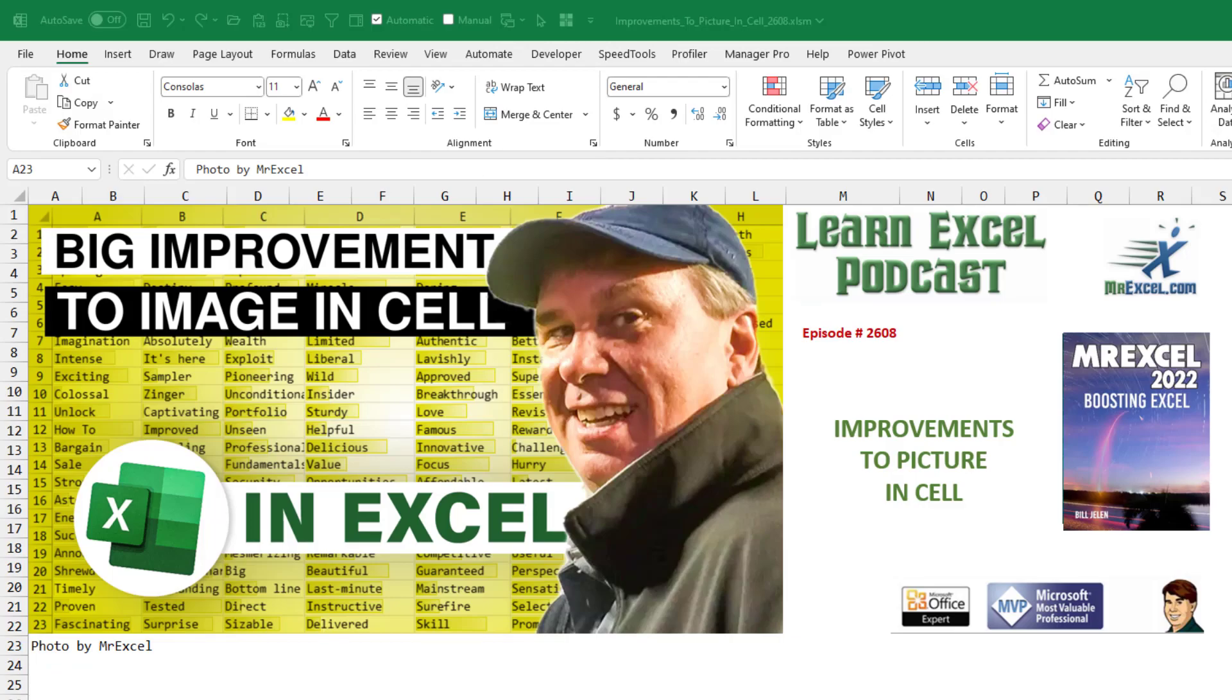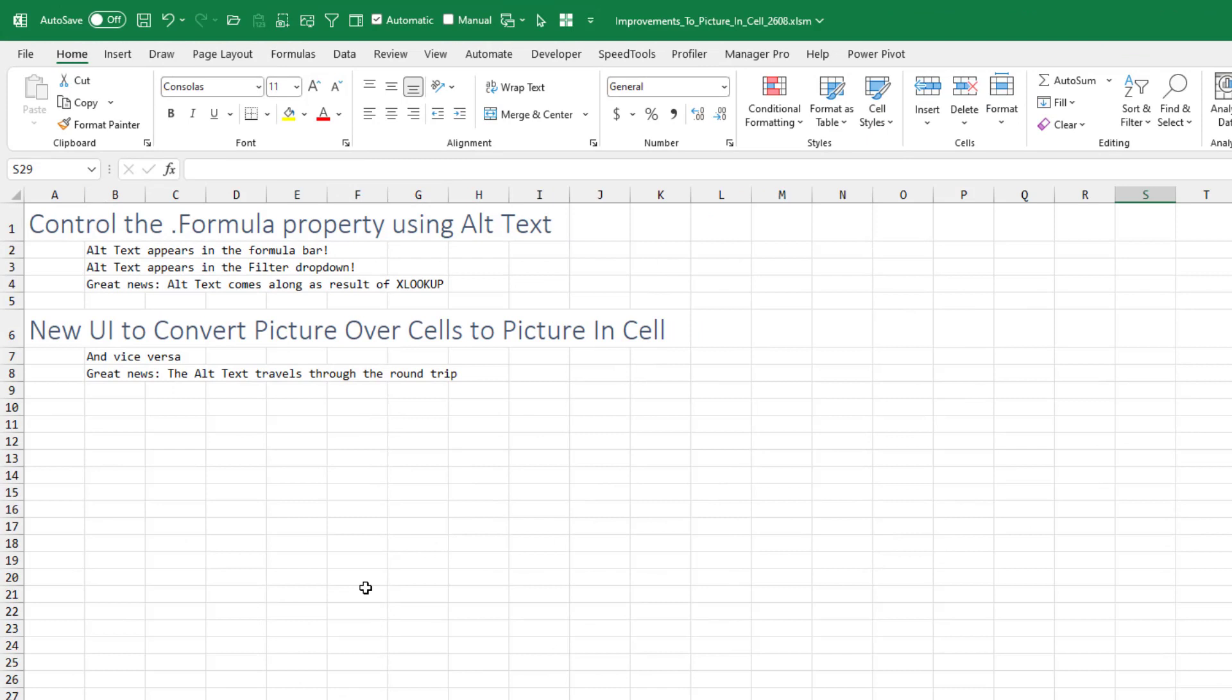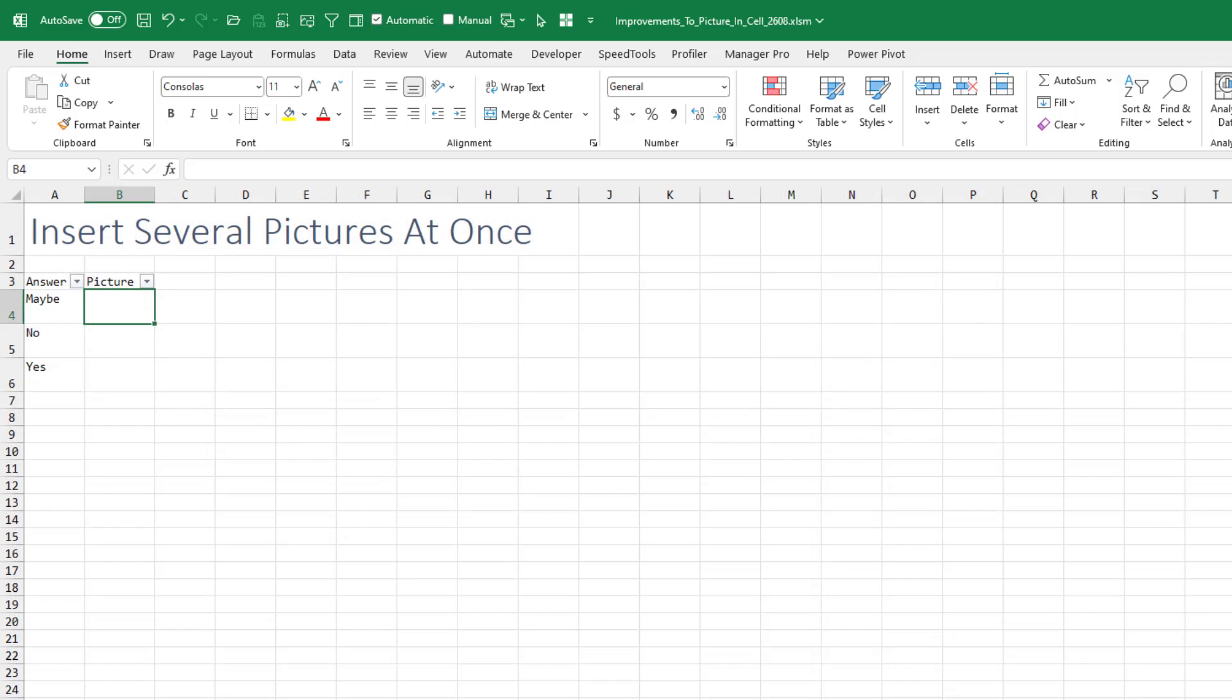Hey, some nice improvements to Picture in Cell in Excel. Things that they changed here is that we can now change the formula property by using the Alt Text panel. This is really good because it appears in the formula bar and in the filter drop-down and comes along as a result of an XLOOKUP. They've also improved the UI to convert picture over cells to picture in cells.